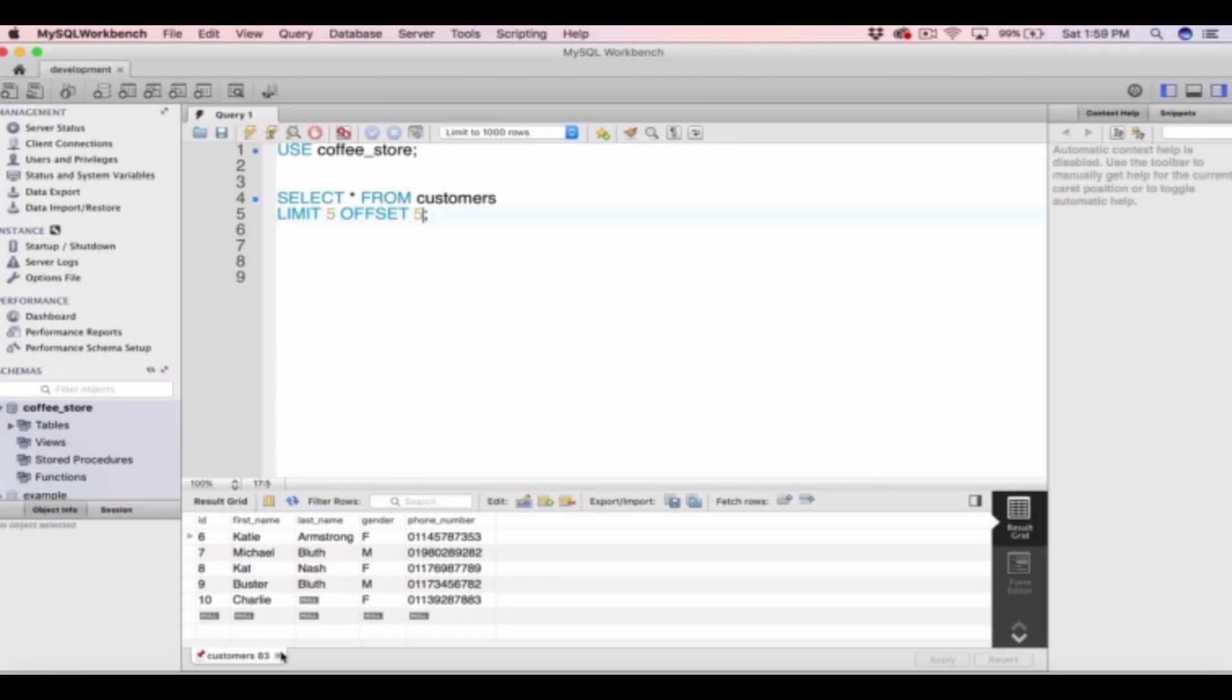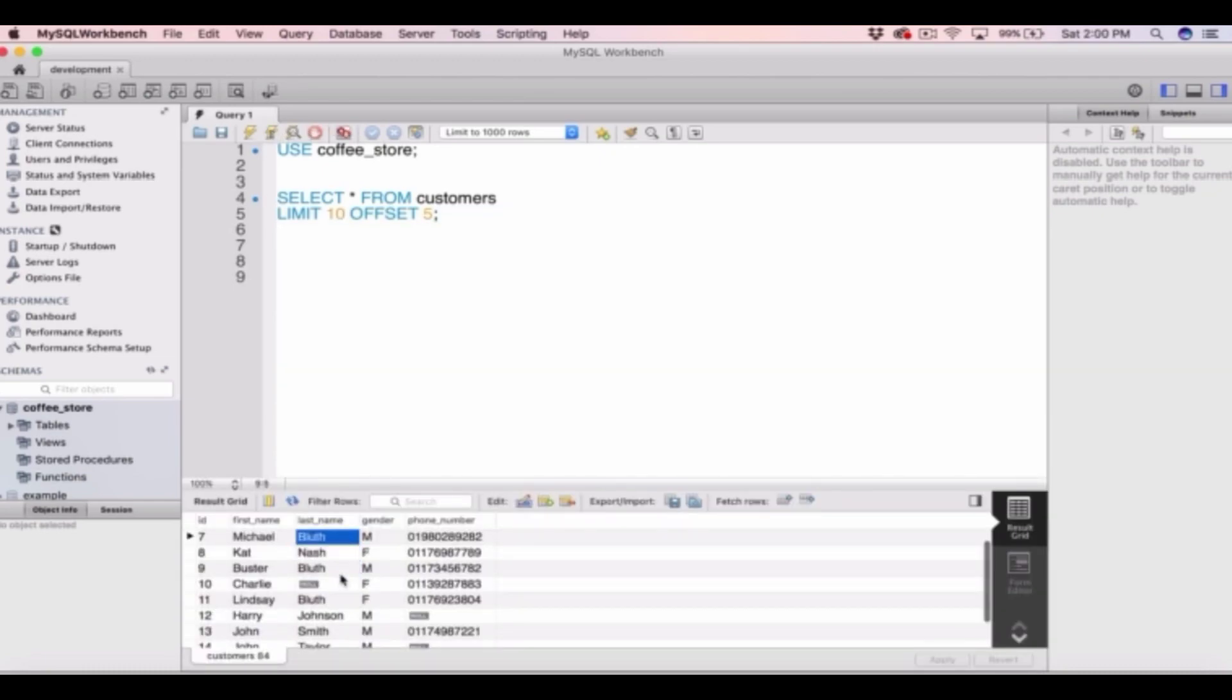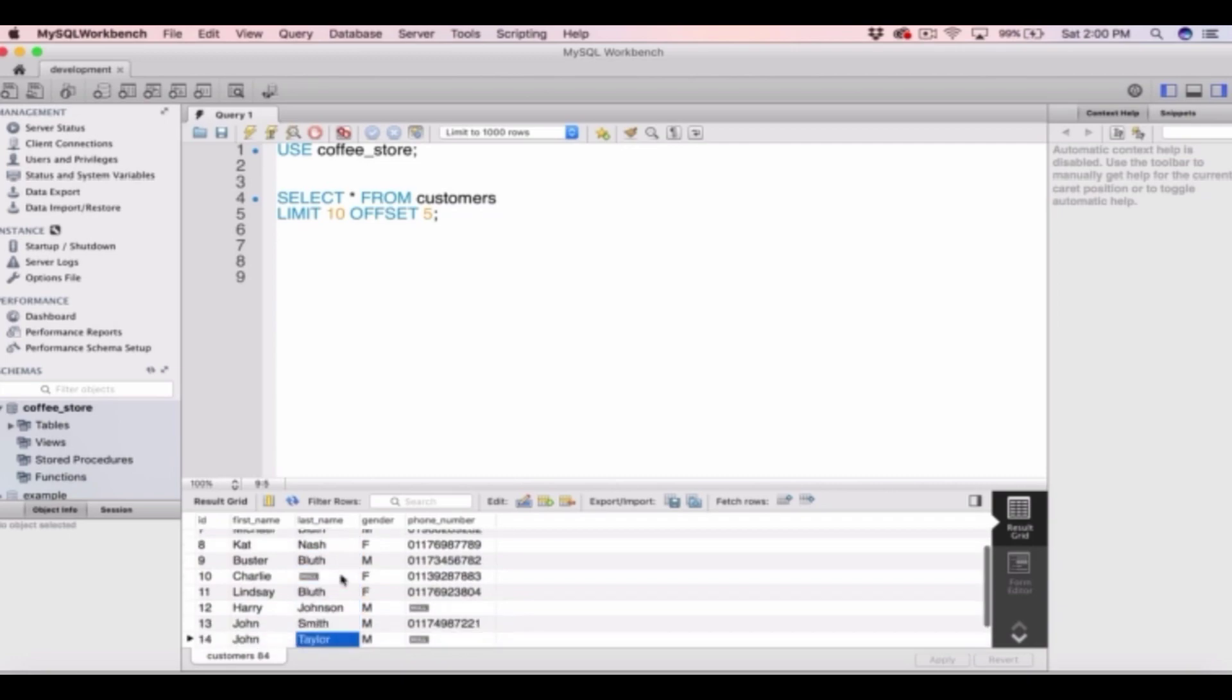And we can use any numbers we like in the limit and the offset. So we can type limit 10, offset 5 and it will return the customers with id 6 through 15.